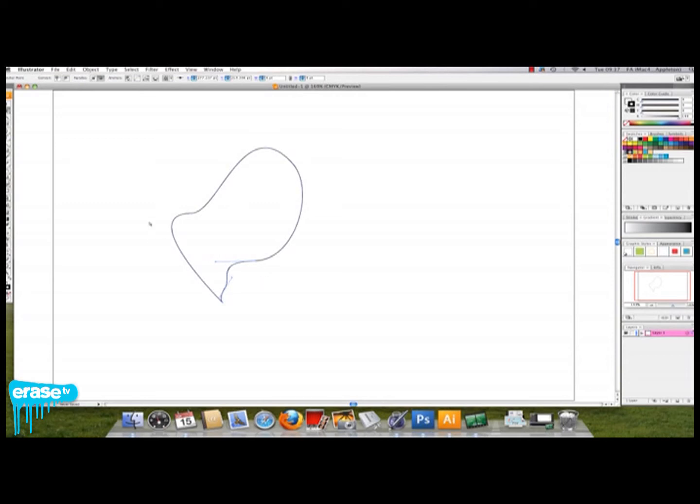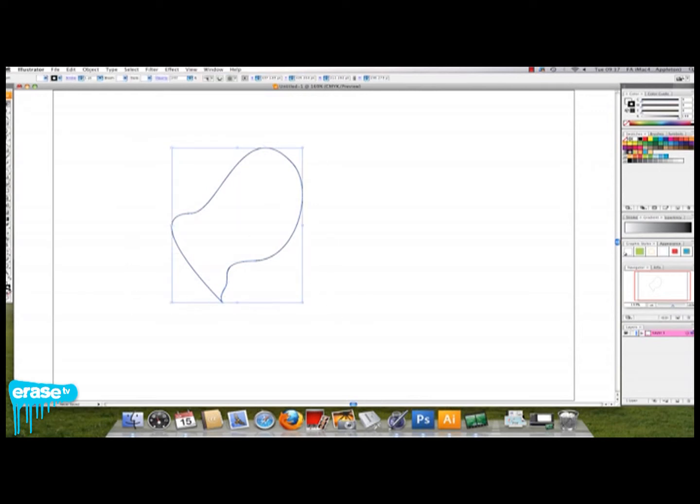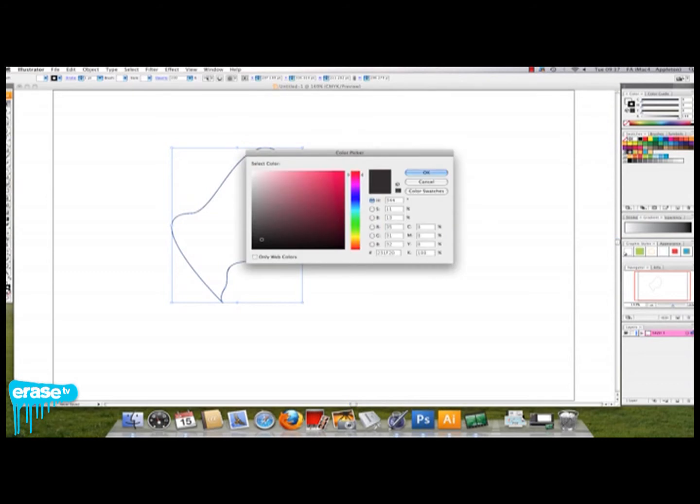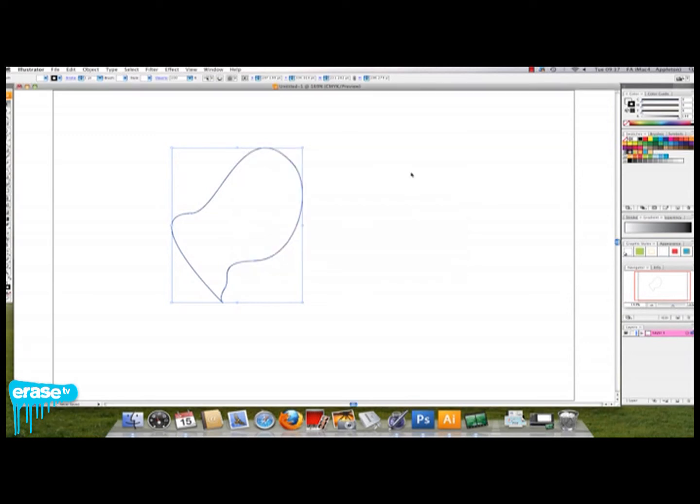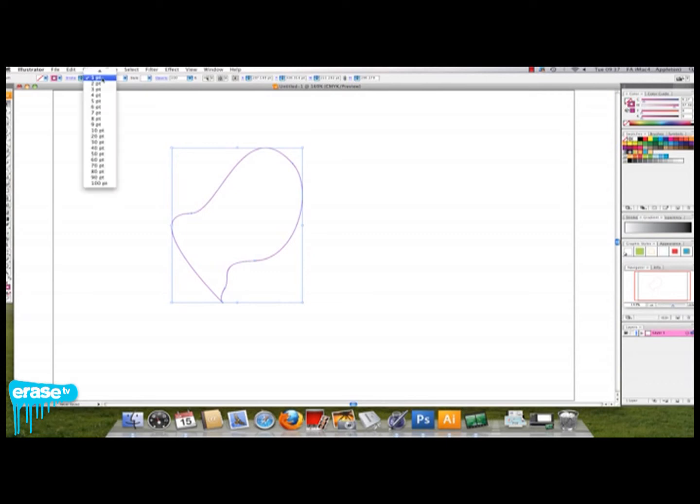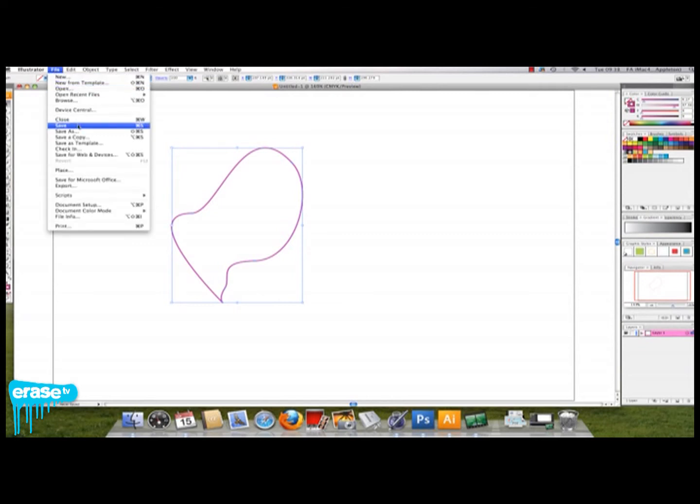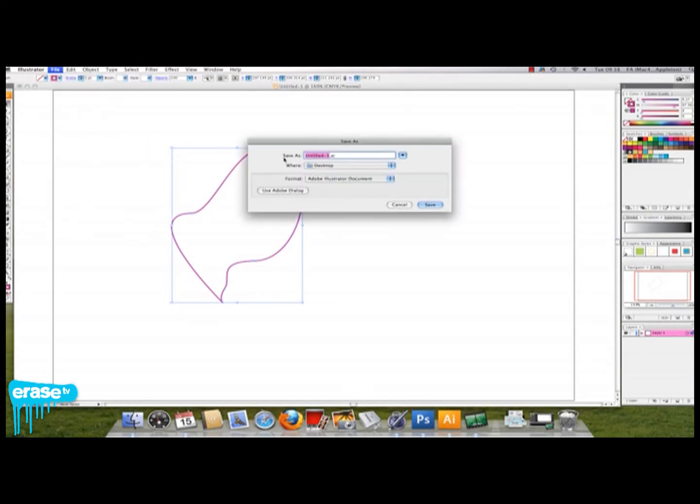Once you're happy that you've got the right shape, the best thing to do is select the whole thing using your black arrow and select the color you want to make your fractal in. Make sure that the line is whatever color you want it to be—I've chosen pink—and that the inside is blank. You also want to make sure that your line length is at 2 point, and then you want to select the whole thing.